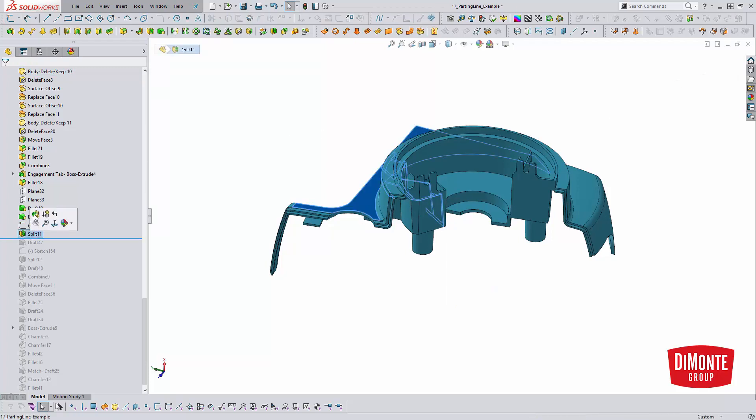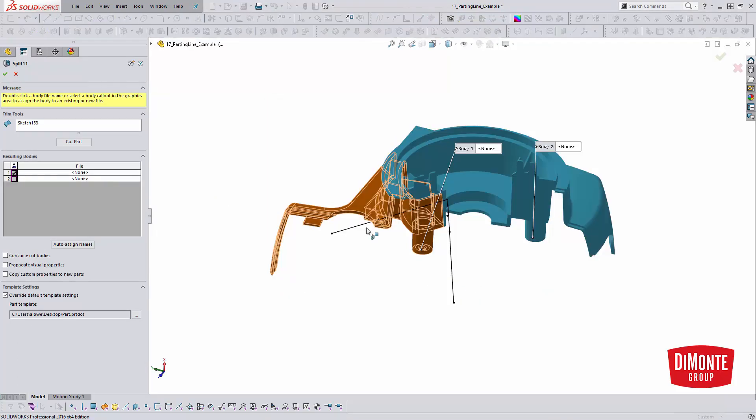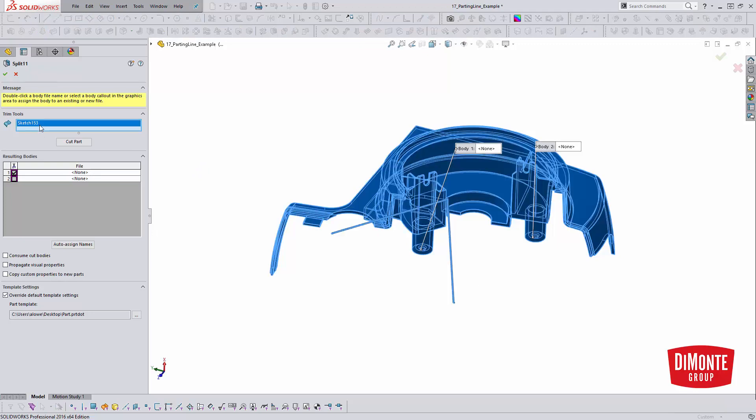So investigating the split tool itself, it'll ask you for a template, but we're not generating a new part, so we need to hit cancel. And here we'll see that we're using the sketch, sketch 153.